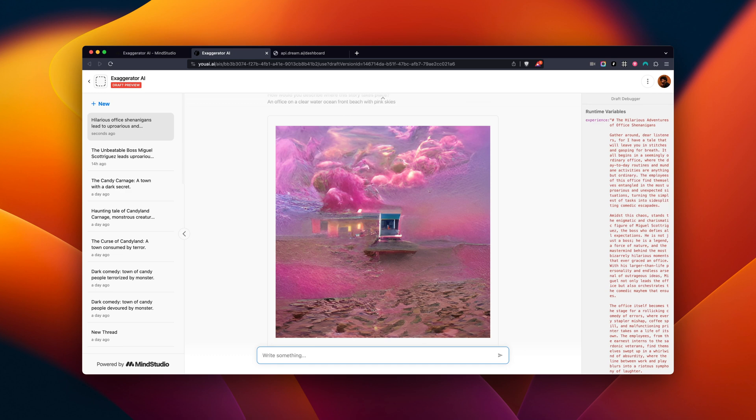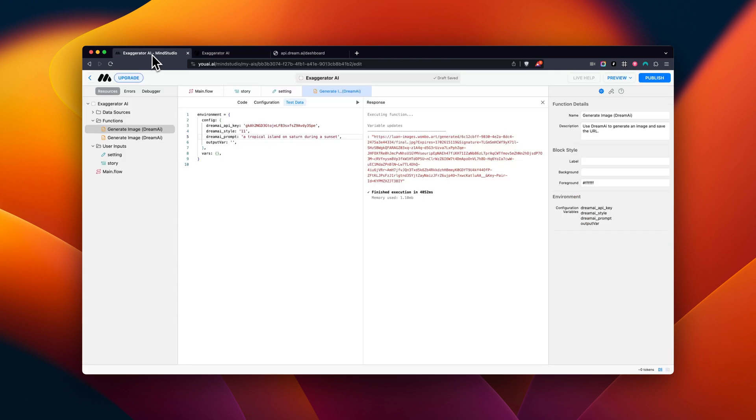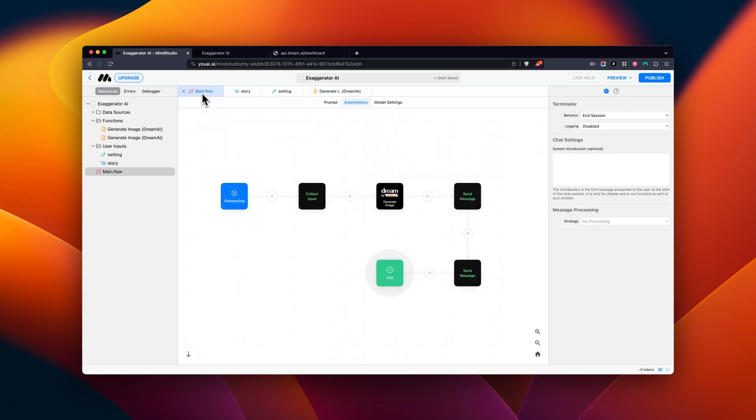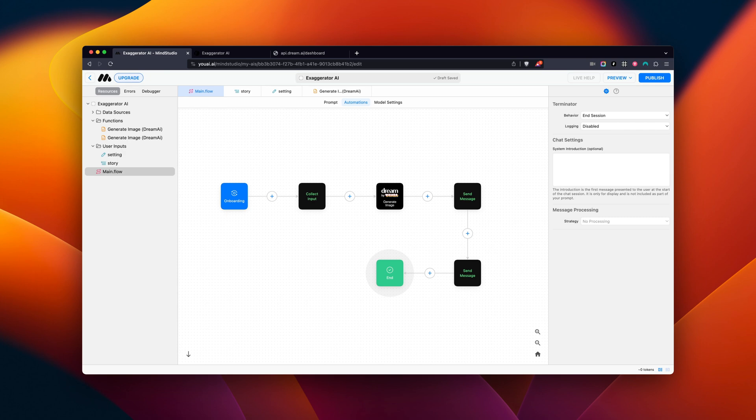Now, let's head back to Mind Studio. As you've seen, using this block, we were able to use Dream AI to generate a visual for the setting of our Story Generator. You and your users can now generate images for all sorts of creative ideas.